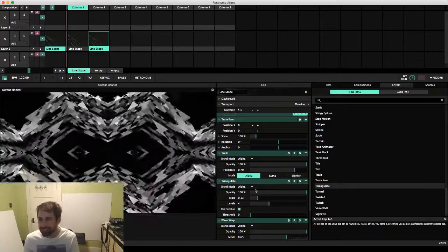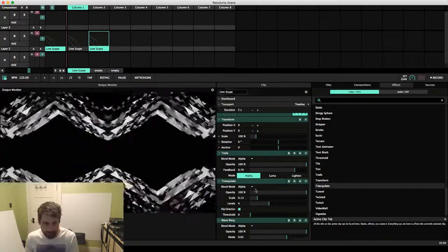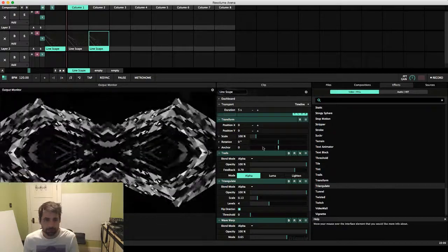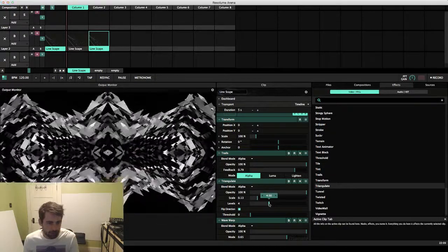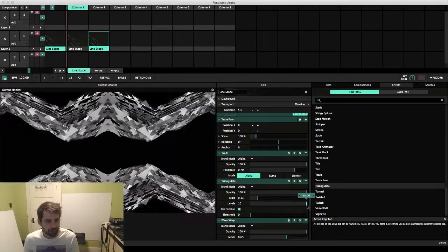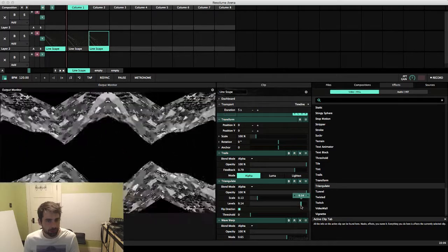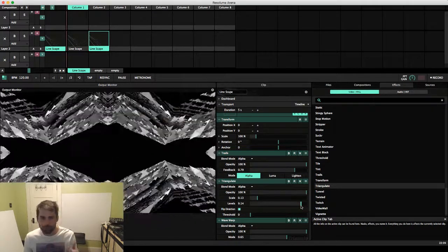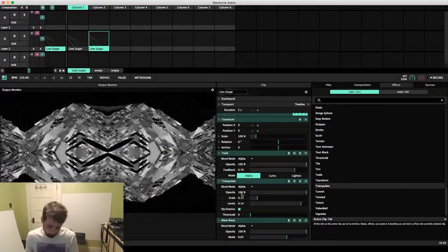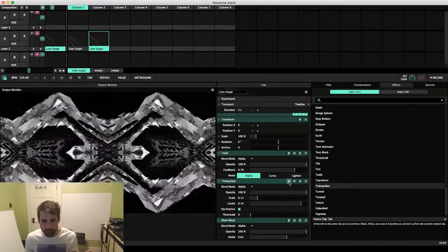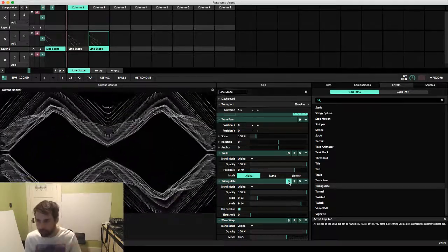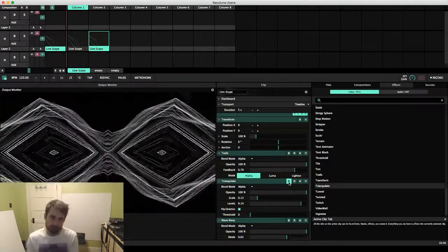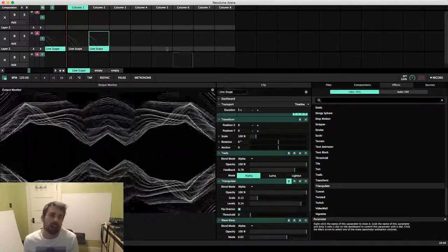Okay, so I actually just added a triangulate effect and this looks even crazier. Almost looks like a diamond pattern. So as always, this is kind of the benefit of working only with Resolume. You can have these happy accidents where you drop things on and you get something cool.